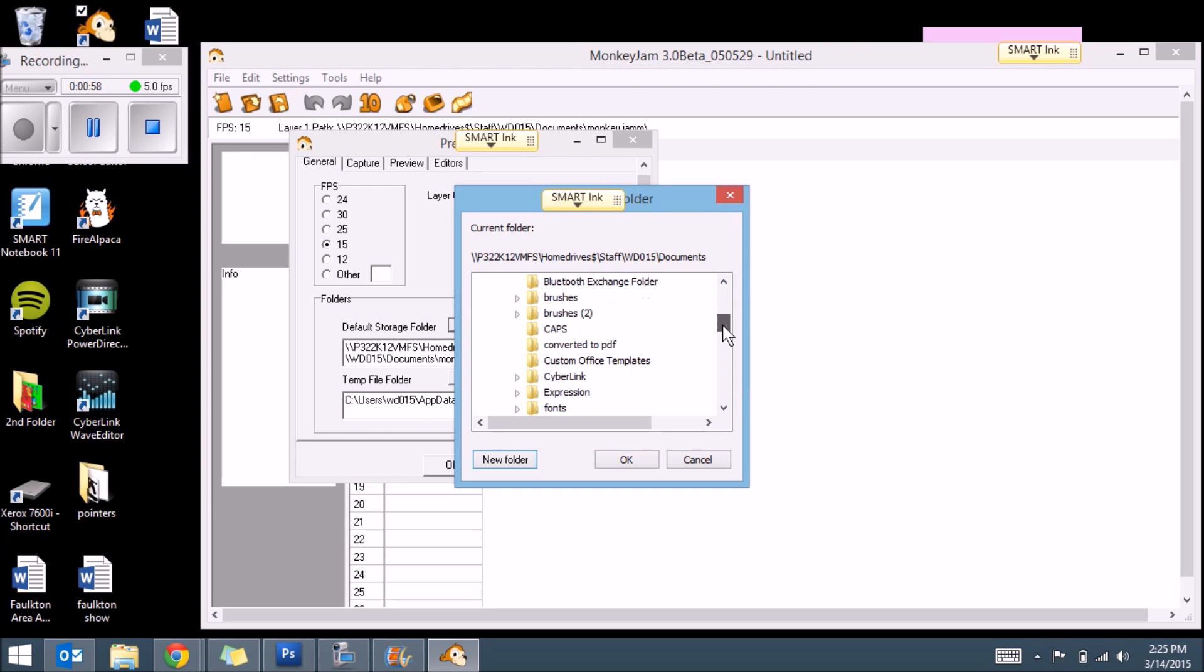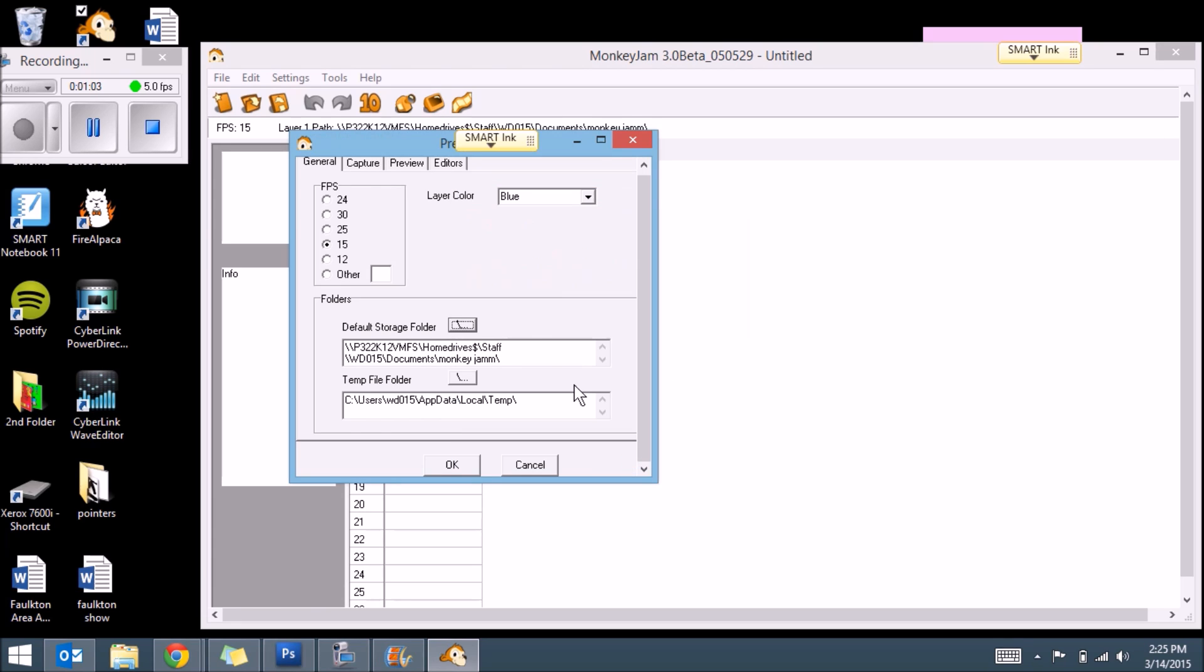And then you have to go and find the file, which I made Monkey Jam. And you click on it and hit OK. And then it'll change this default storage. So that's where it's going to be located. I suggest for my students, you should make a document in the Documents folder called Monkey Jam. That way it's backed up on the school server as well.